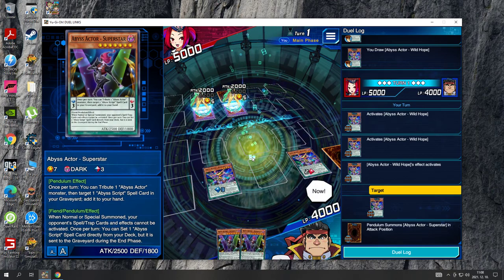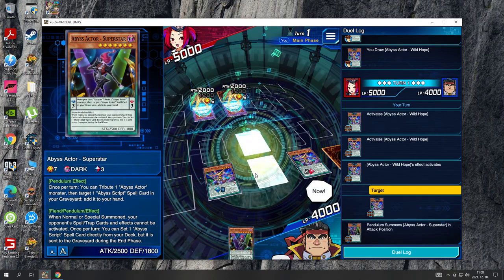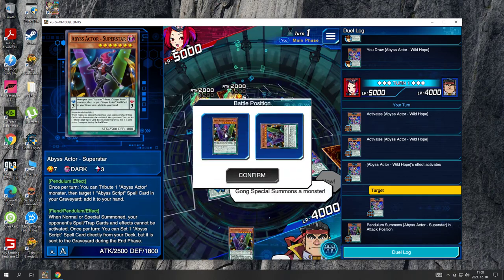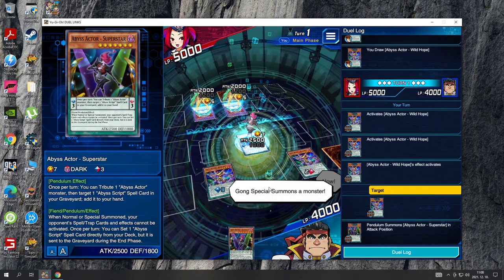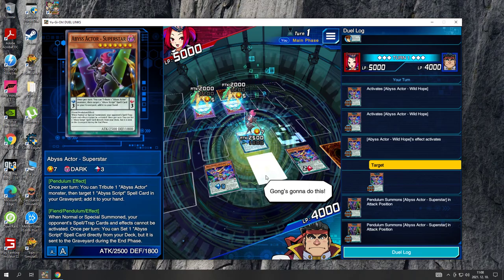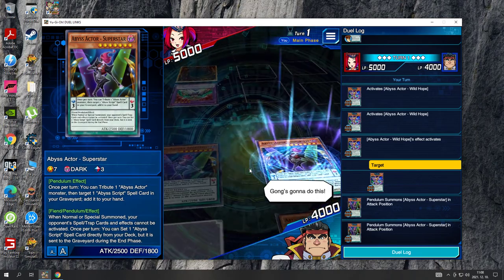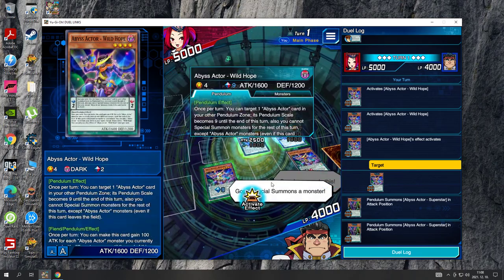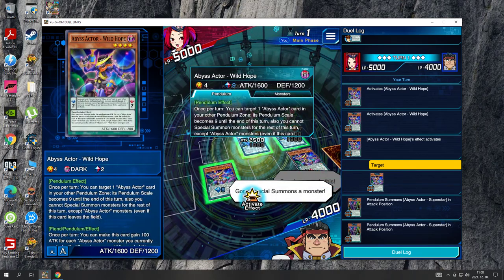Now! Kong Special Summons a monster! Kong's gonna do this! Kong Special Summons a monster!